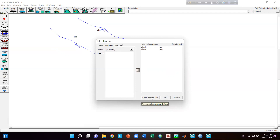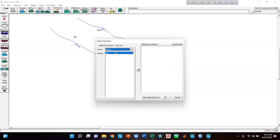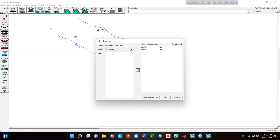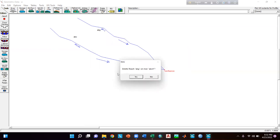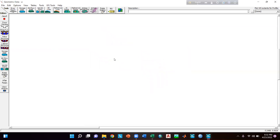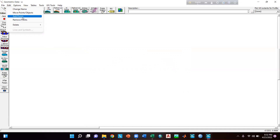You can also clear the list by selecting Clear Selected List. If you want to delete only one reach, select that particular reach — suppose I am selecting the river here — then click okay. If you want to delete both river reaches, select All Rivers then click here and click okay, then select yes. Both river reaches have been deleted. You can also add or remove points by clicking here.